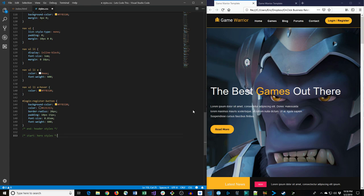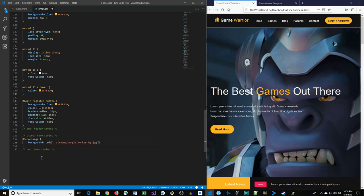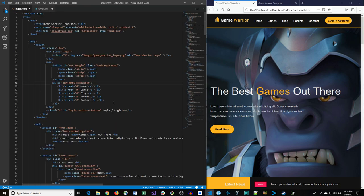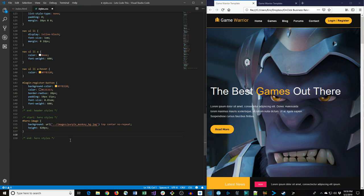Let's start the hero styles. We target the section#hero-image and give it a background image of 'images/purple-monkey-bg.jpg', positioned top center and no-repeat, with a height of 820px. For .hero-marketing-text we set max-width 1200px, margin -30px auto 0, position absolute, top 40%, left 0, right 0, and padding 0 20px — giving it a vertically centered appearance over the hero background.